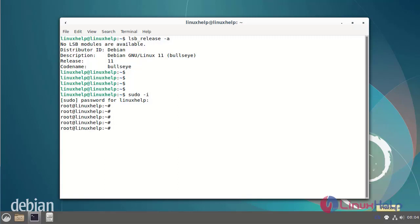Now I am creating the script file. The script file name is test_script.sh.